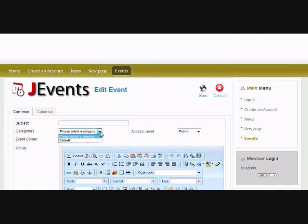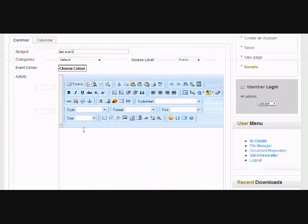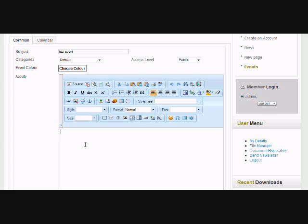So then you select your category. By default there's a default category. You can have a test event, whatever that's going to be. And you can add your text in here on what the event is going to be about. So here you would just enter your event text.